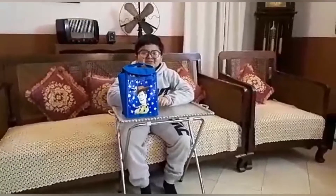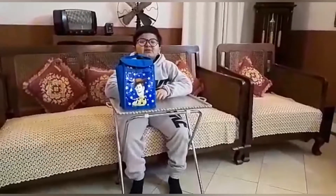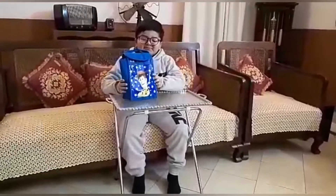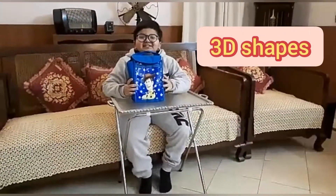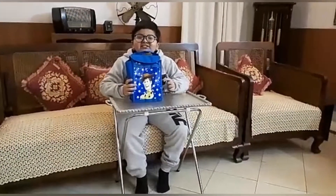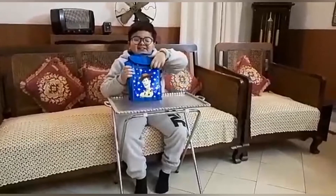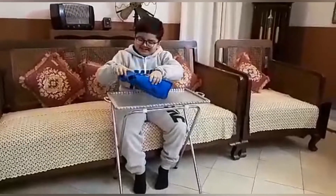Assalamualaikum! Today we are going to open this magic bag — it has 3D shapes. Let's open it!